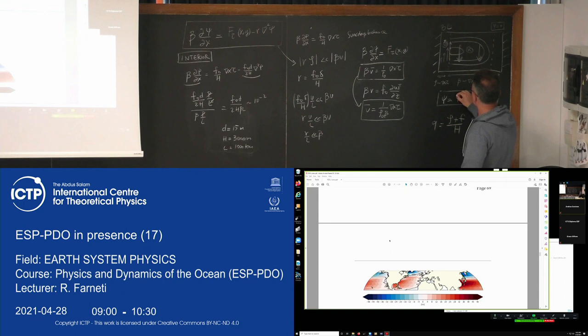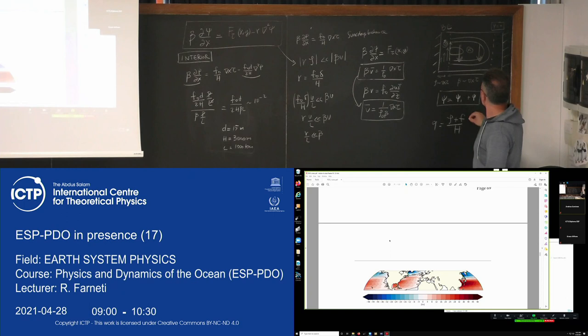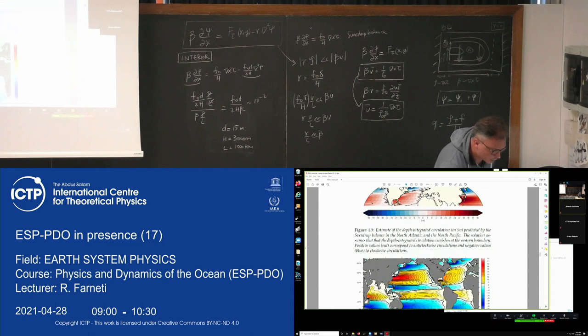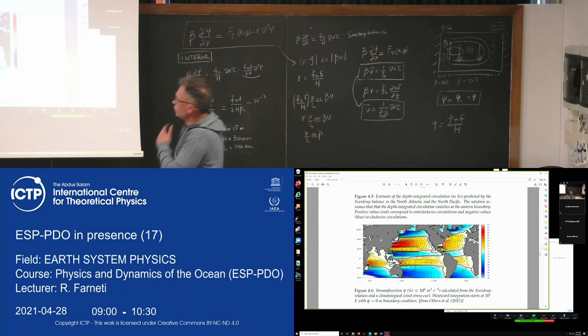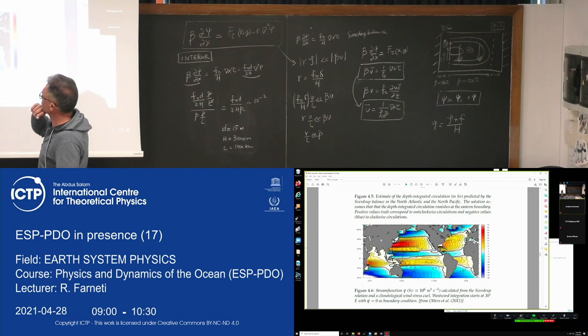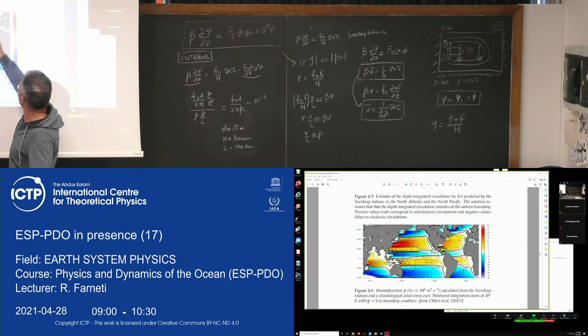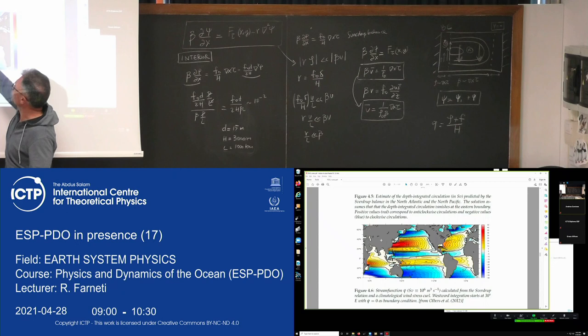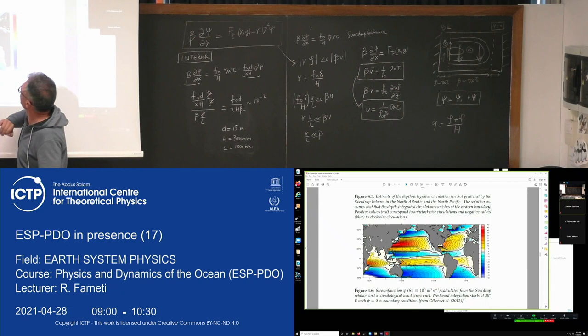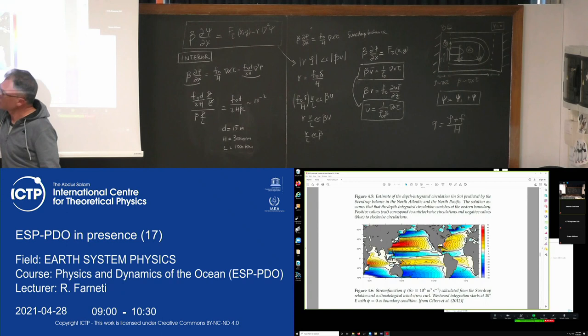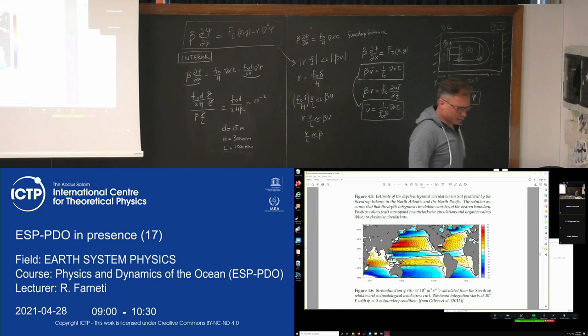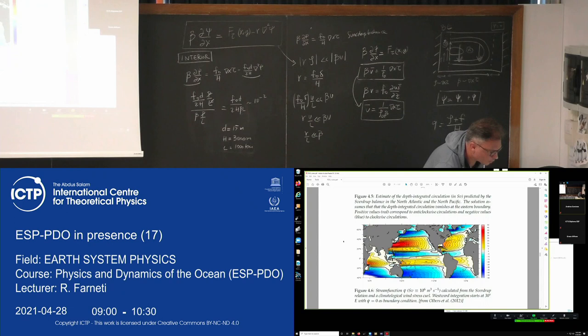Eventually I get to a plot of the stream function computed just with the Sverdrup relation, showing the interior flow. For the full ocean, the boundary condition is psi equals zero on the east, integrated zonally, and what is missing is the boundary condition on the west. This is a good plot of the interior; what is wrong is the western boundary of the basins. So now we are going to add the boundary layer solution.